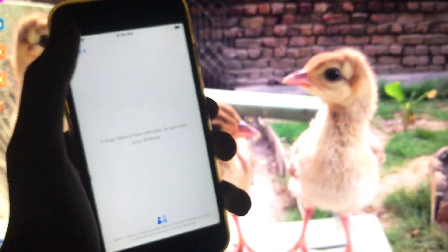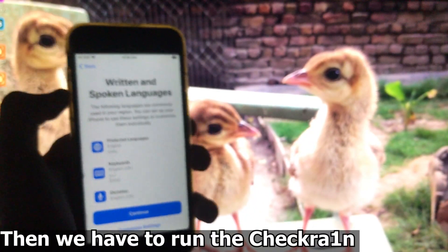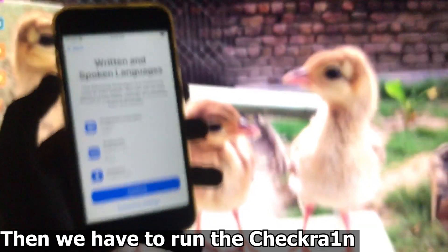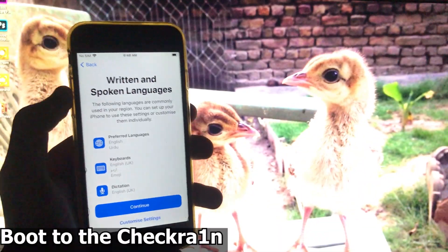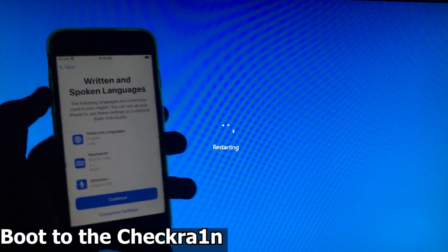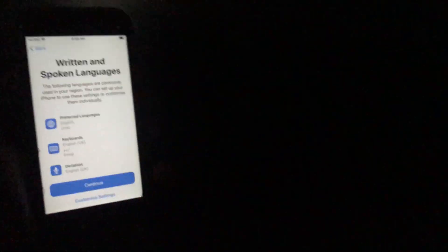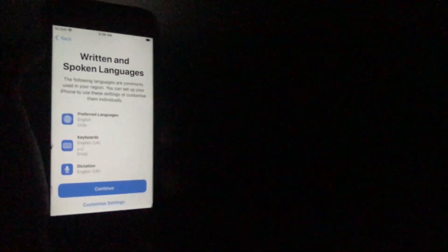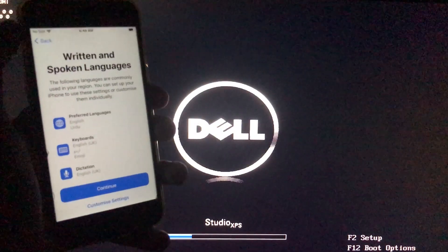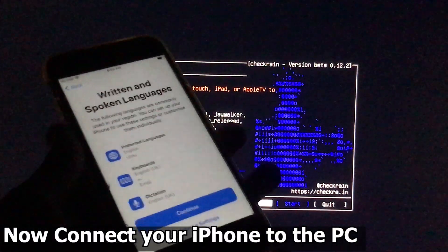So let's start. First of all, we need to run checkra1n. I want to say please subscribe to my channel and click on the bell icon to get every new notification immediately. First of all, you need to connect your iPhone to your PC.